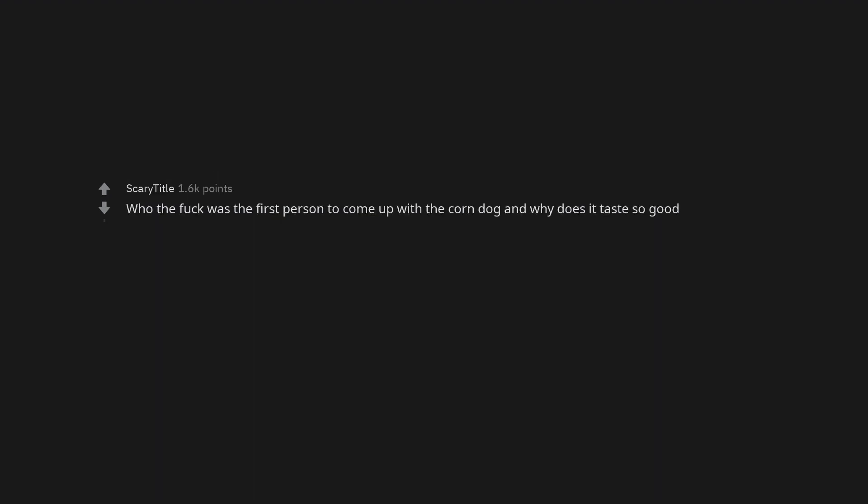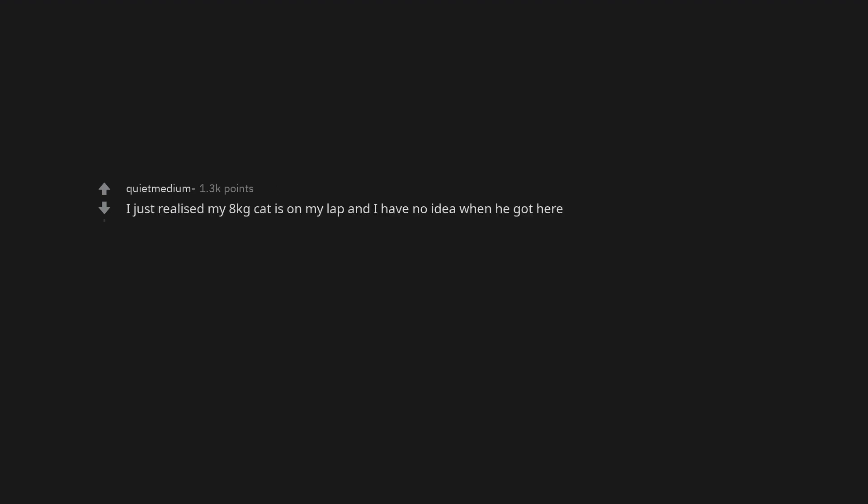Who the fuck was the first person to come up with the corn dog and why does it taste so good? Slapping bread. I just realized my 8kg cat is on my lap and I have no idea when he got here.